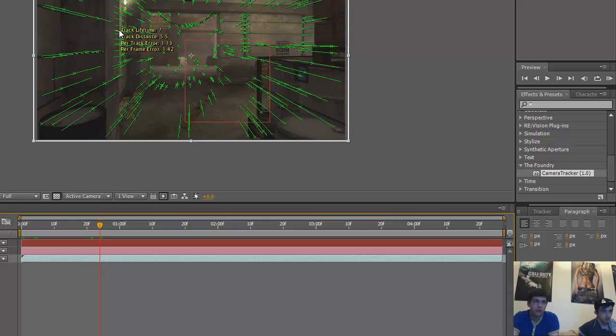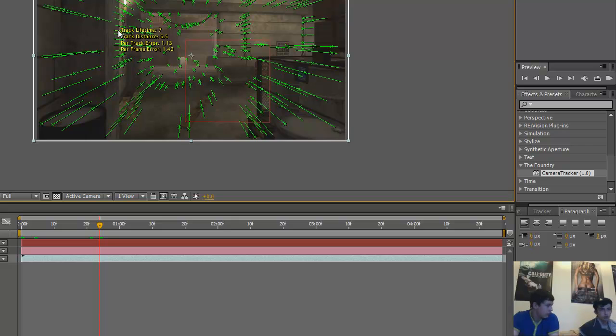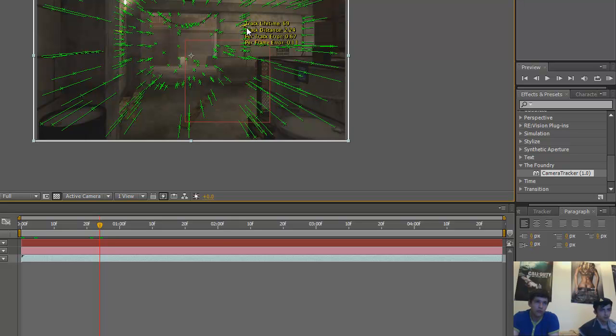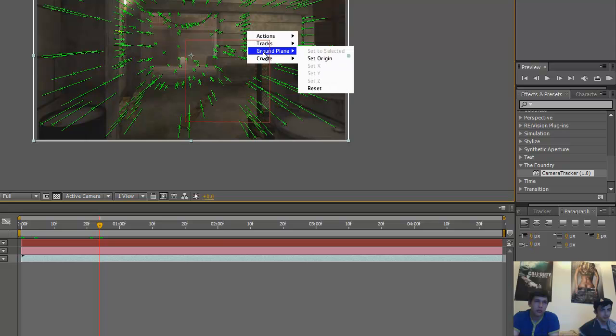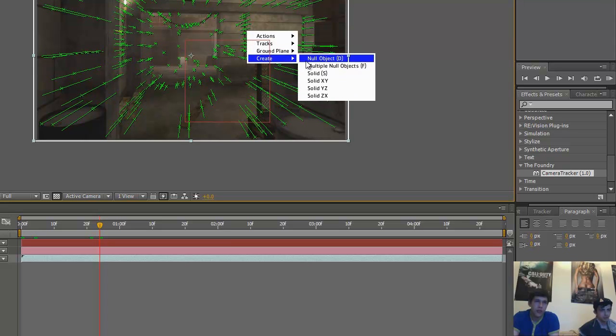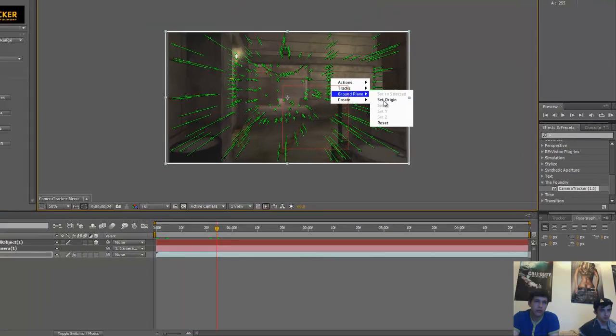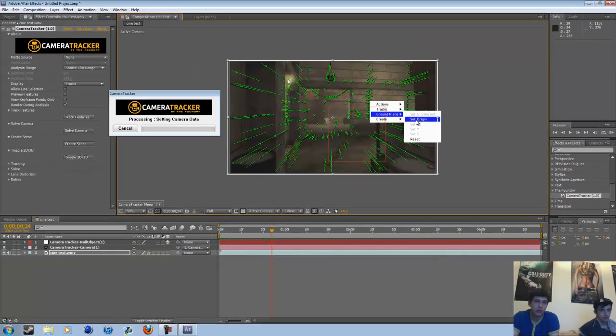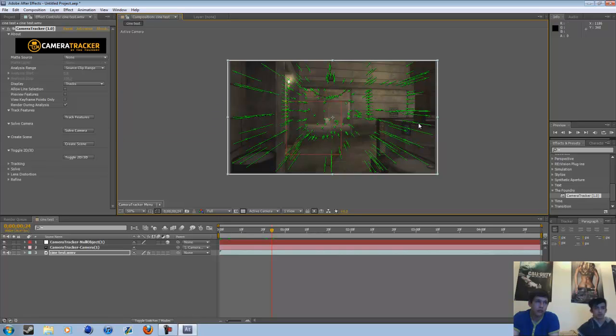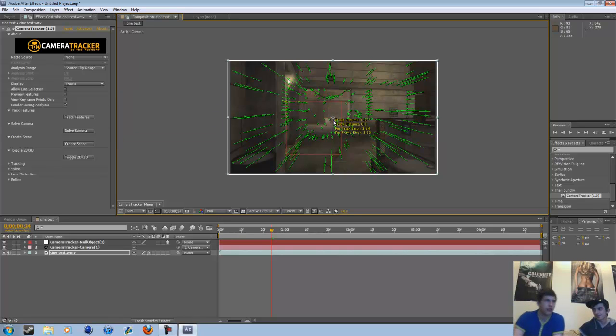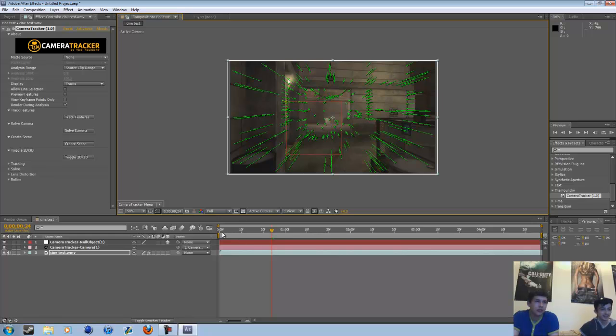So you press, you wanna hold down control on your keyboard, and go the one directly across from it. And then you wanna hit ground plane. Set origin. Yeah, I ain't used to this computer, this is James's piece of shit. It's not shit. I'm only kidding.